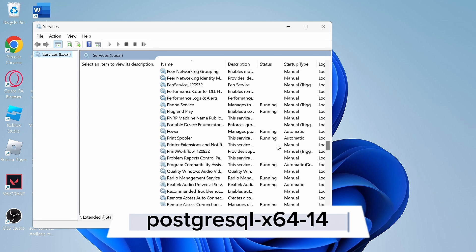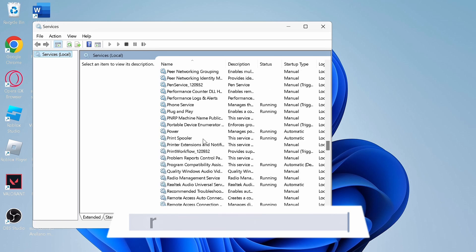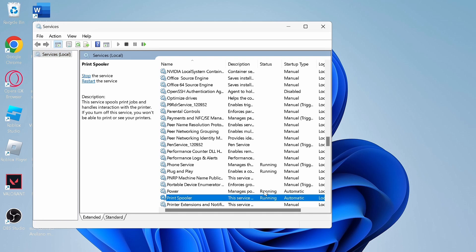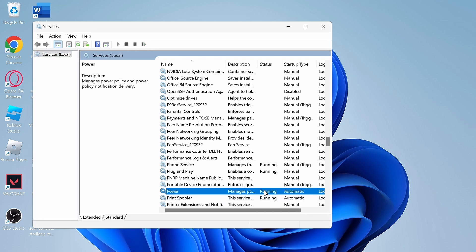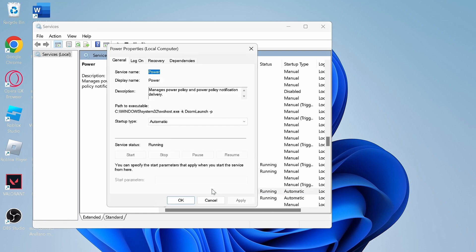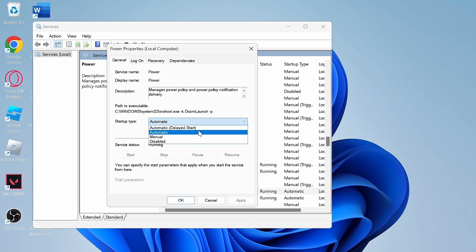In my case I don't have it, so I'll just show you what you need to do. For example, this is the PostgreSQL x64 14 — double click on it, and make sure that the startup type option is set to Automatic.